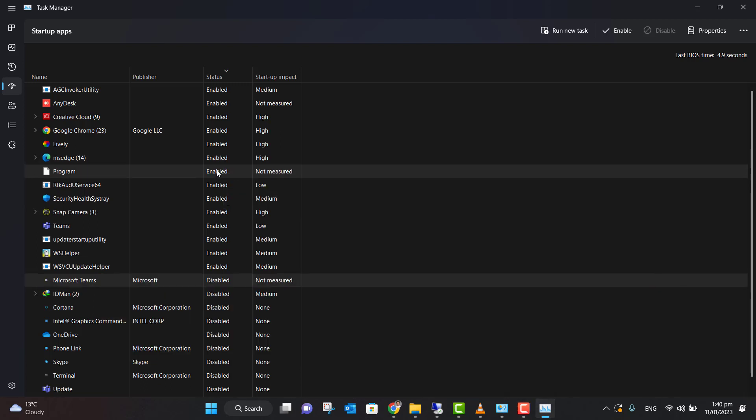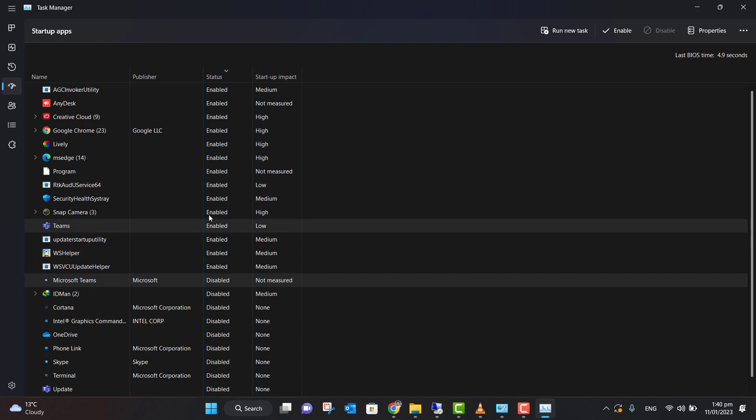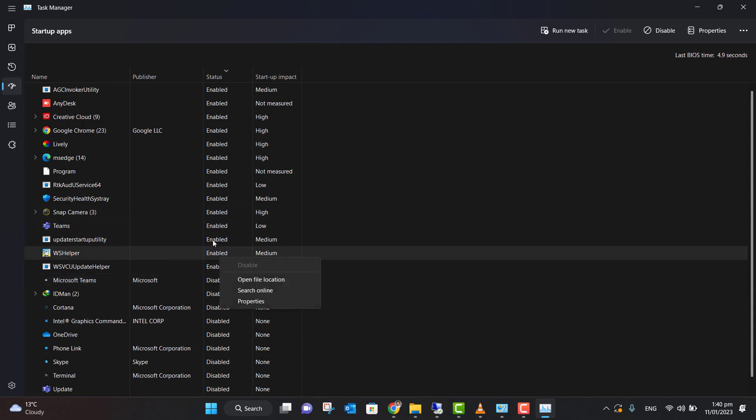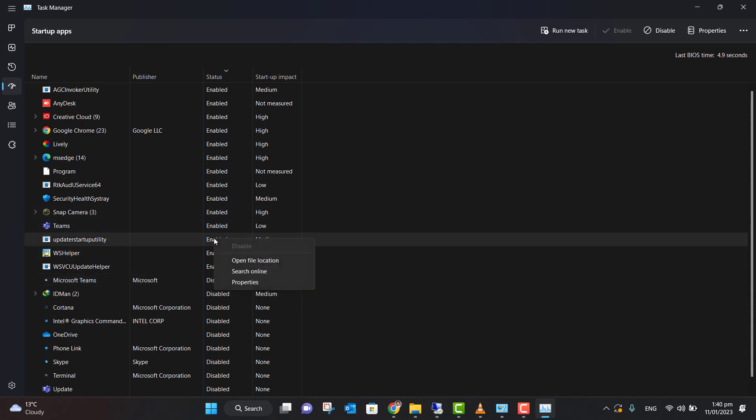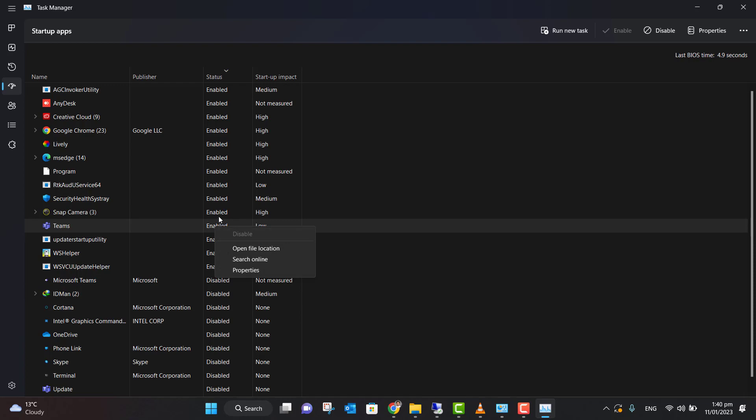Teams - disable. Similarly, you can close all the applications which you don't want at the beginning when your system is launching. You can disable those. This is the second step.